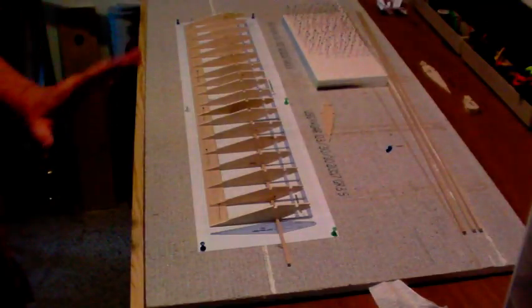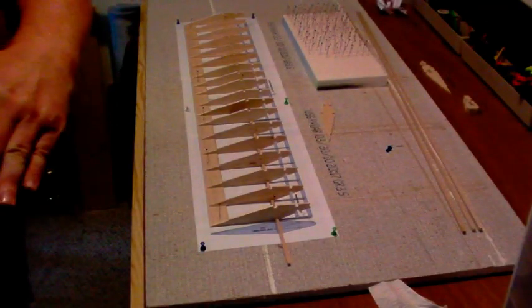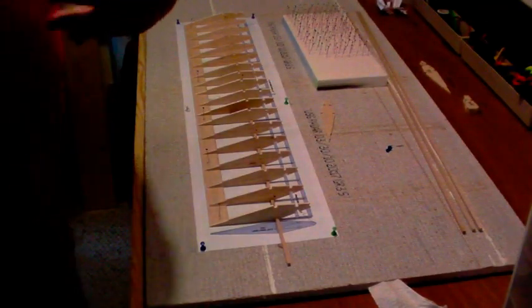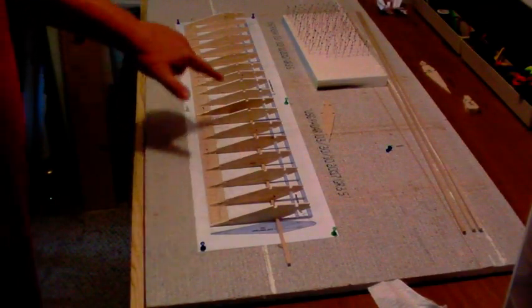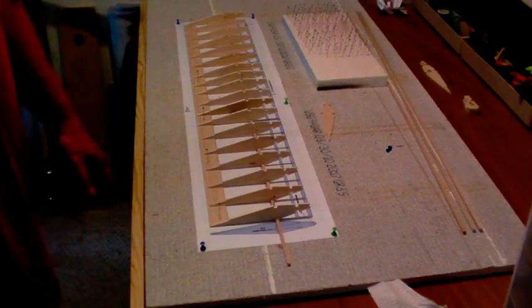Well, I'm going to take a break here and I'm going to glue the rest of the ribs down. See you in a bit.